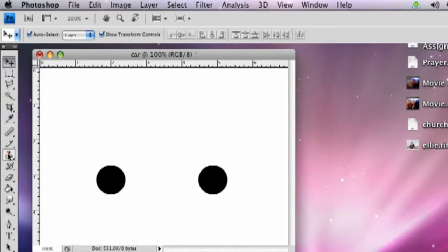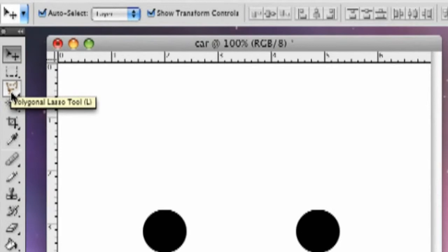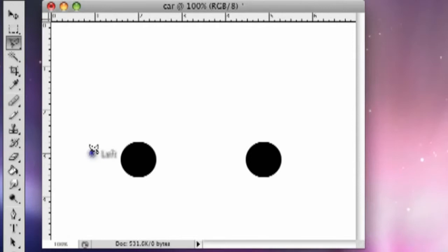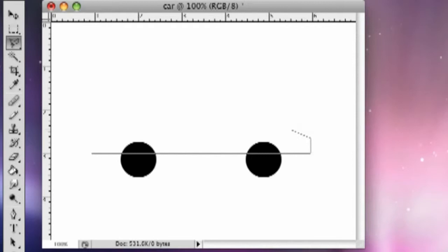Now we're going to do the basic shape of the car. I'm going to grab the polygonal lasso tool and make the basic shape with that. I'm going to click here and hold down shift to make a straight line all the way across to make the bottom of the car. And then we're going to do the back. Make the bumper.